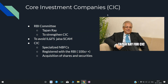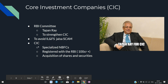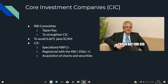Next: Core Investment Companies (CIC). Recently, the RBI's Tapandrai Committee recommended that measures should be taken to strengthen CICs. For UPSC, focus on what this committee is related to. A CIC is a specialized NBFC — Non-Banking Financial Company — registered with the RBI, only if it has assets of 100 crore or more. Its main business is acquisition of shares and securities.